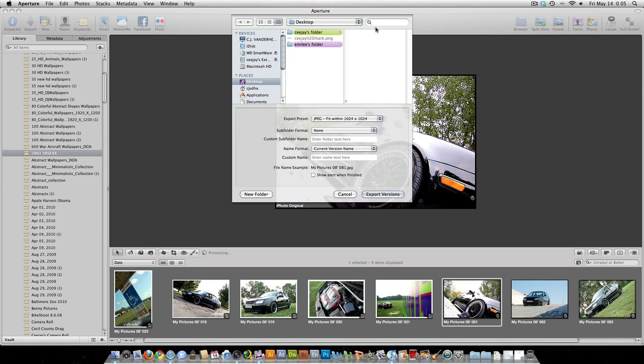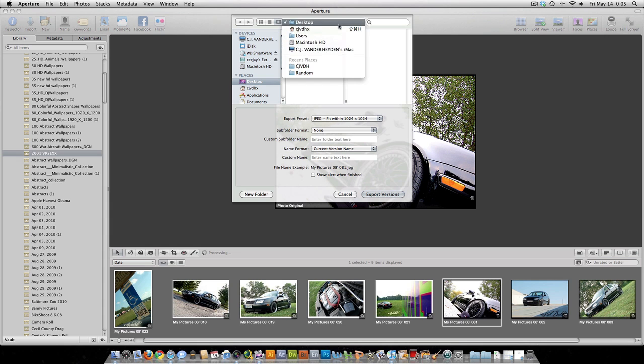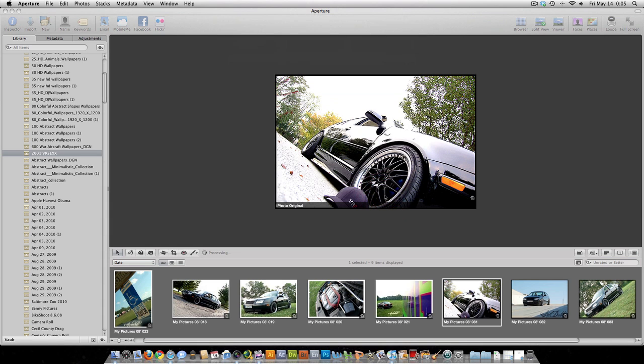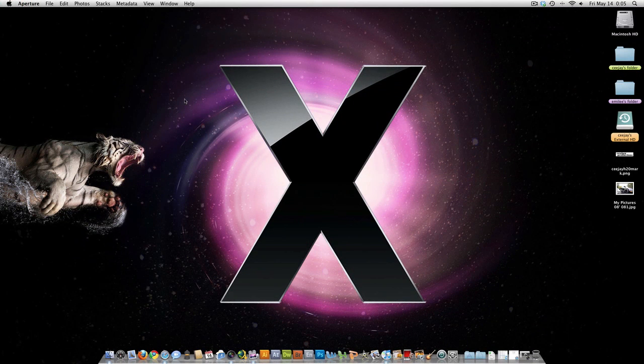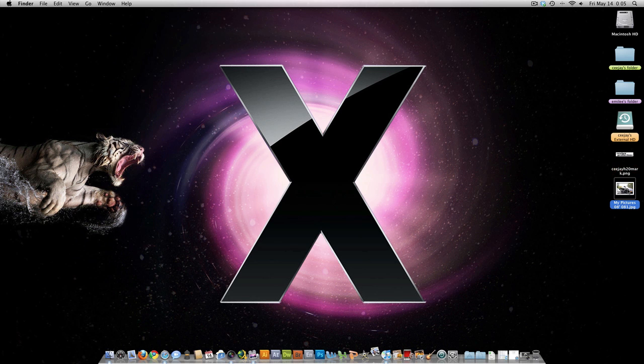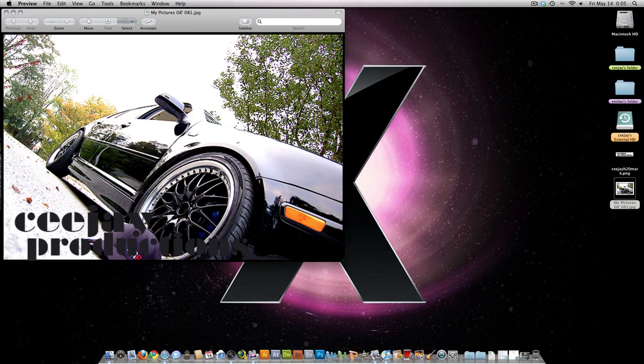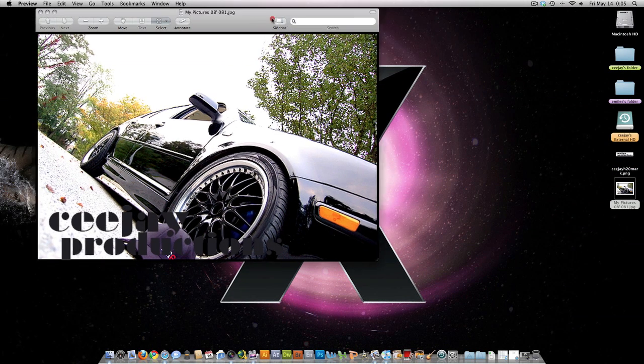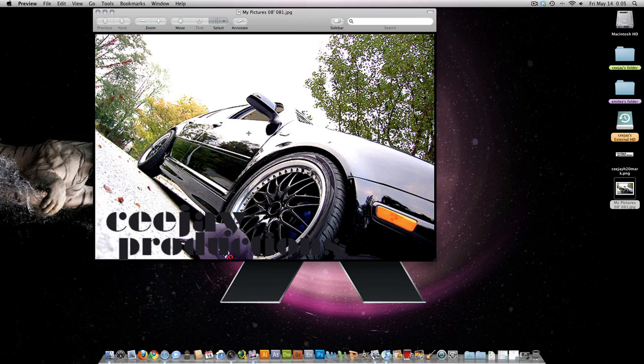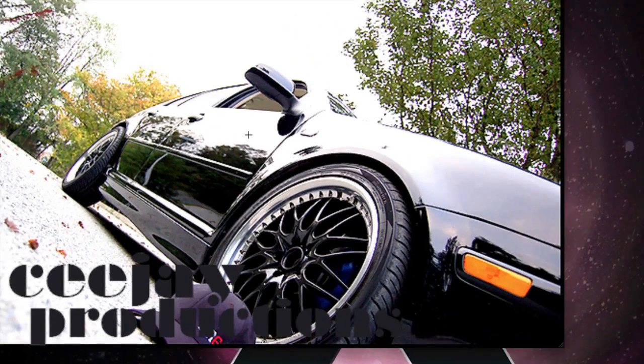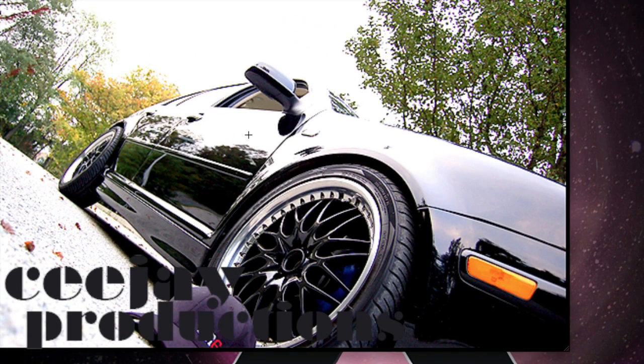And then, basically, choose where you want to save it to. I'm going to do it to my desktop for demonstration purposes. And then, hit Export Version. I'm going to open this up in Preview. And, as you can see, that is how you add a watermark.